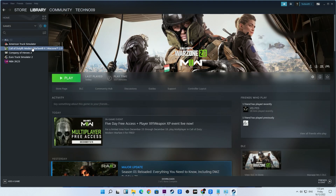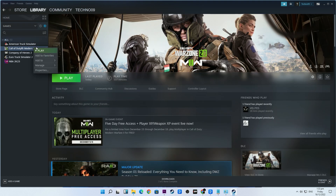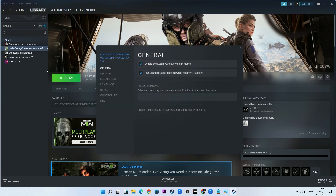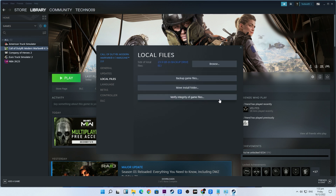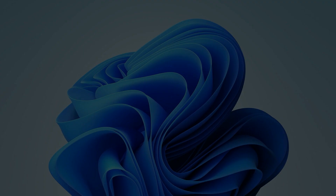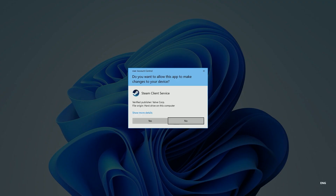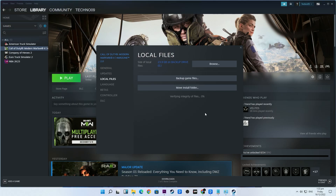Right-click on Call of Duty Warzone 2.0, select Properties, go to the Local Files tab, and click on Verify Integrity of Game Files. After the verification is complete, restart Steam and launch Call of Duty Warzone 2.0 again.